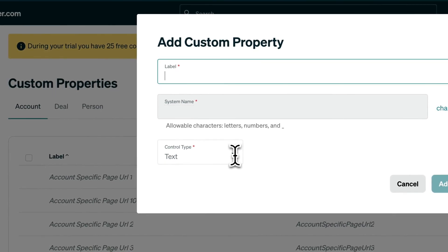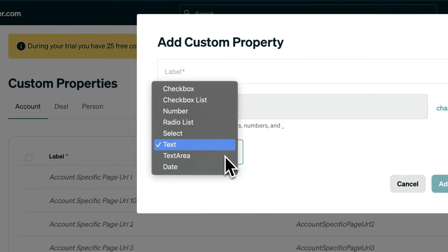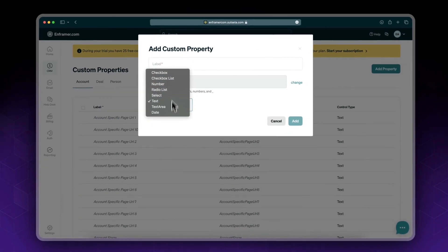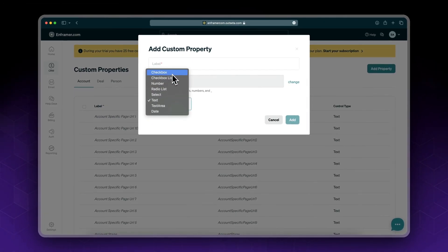From here, in the control type select box, you can see what control types you have: checkbox, number, select box, etc.